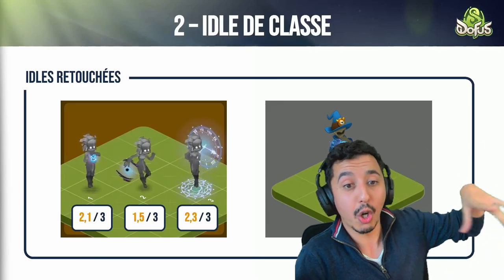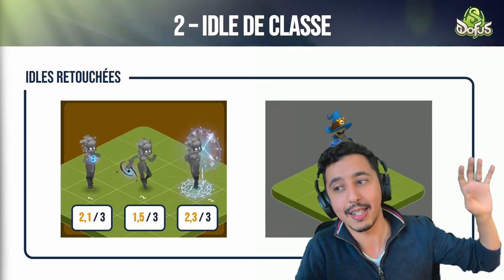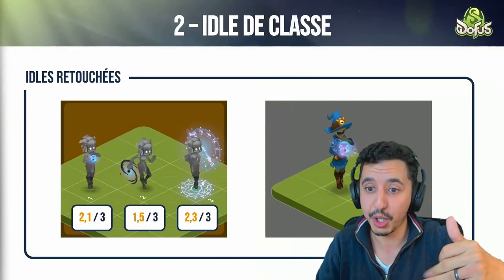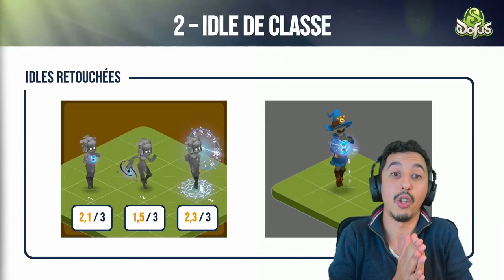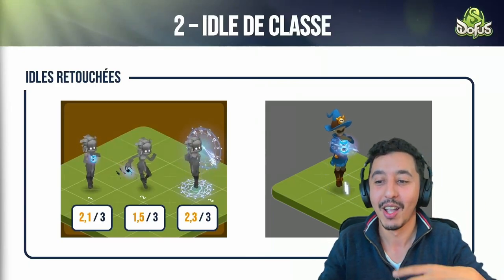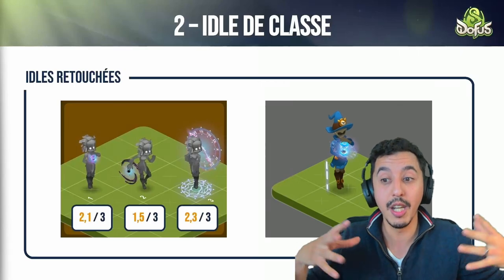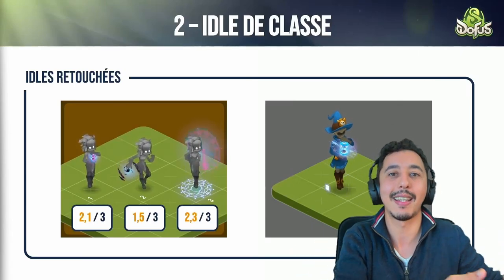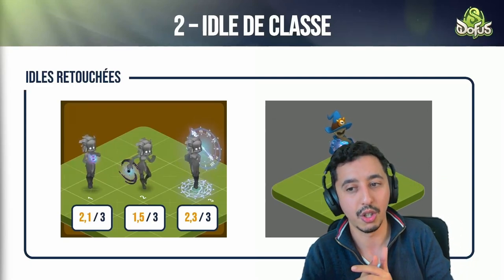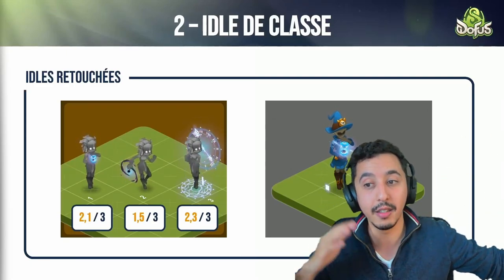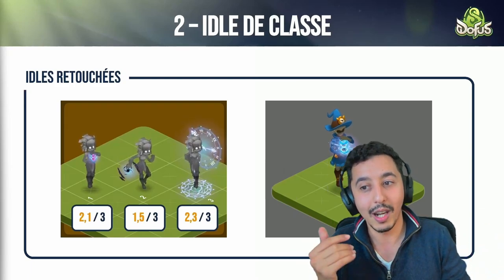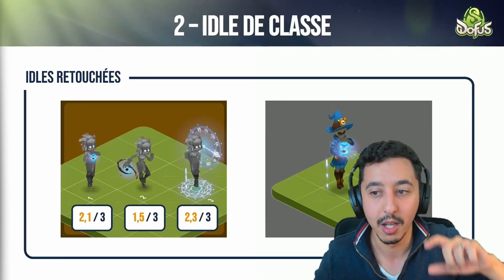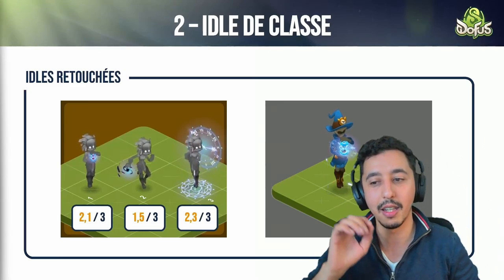We did a poll. Every class had three options minimum that you could pick from and rank from best to worst. For the Xelor, for example, which was retouched — you had the choice between the first and the third, and it was quite tight. We liked the third one, but it had the inconvenience of hiding a lot more of what was happening in the background. So we found a hybrid solution between the first and the third — keeping the dial in the hand while keeping the element in the background, mixing the two that you liked most.